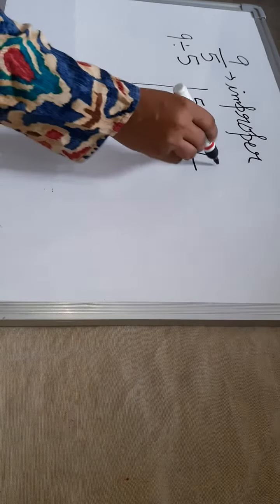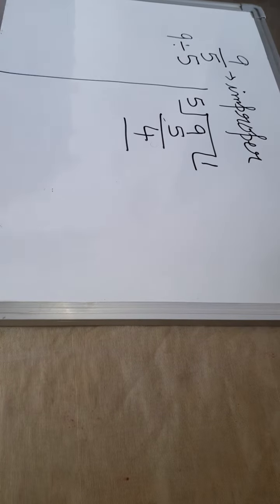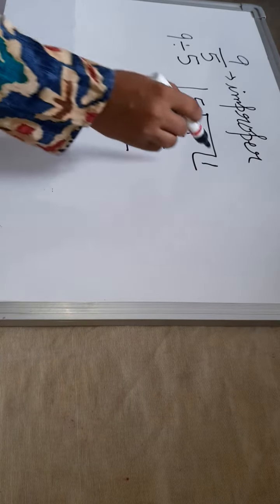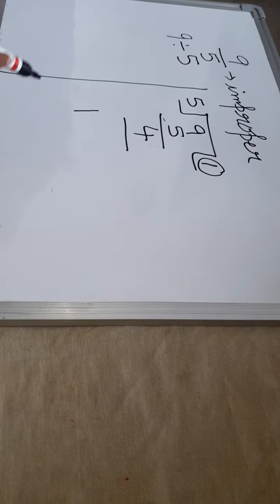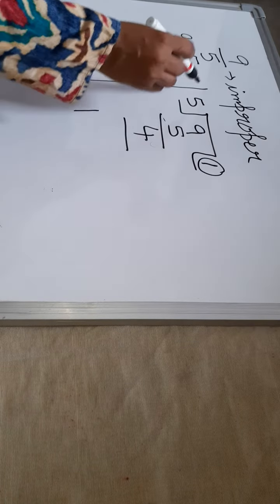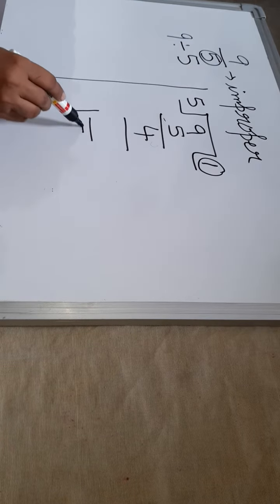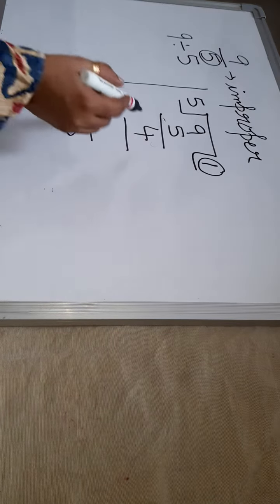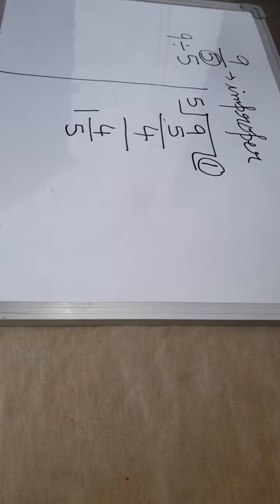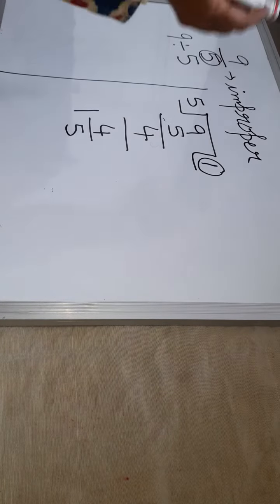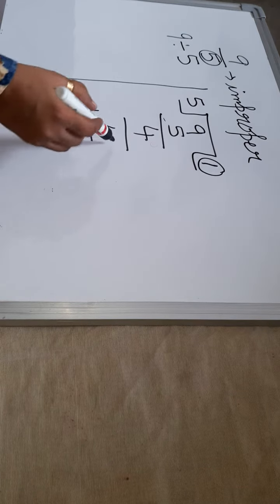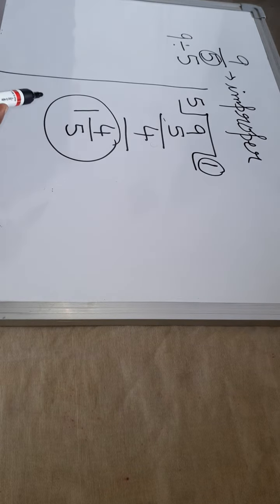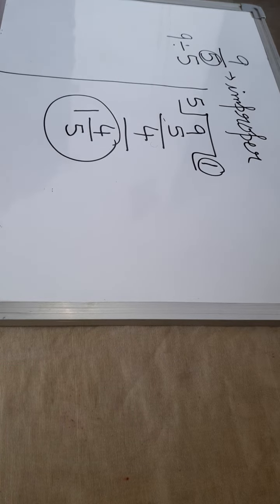5 one time is 5. Subtract children, 4 is remainder. So quotient, then what was the denominator? 5. Denominator 5 and remainder. So the 9 by 5 improper fraction is expressed as 1 and 4 by 5 in mixed fraction.